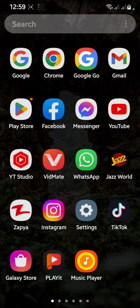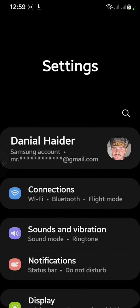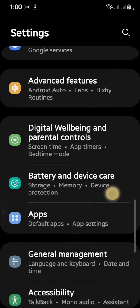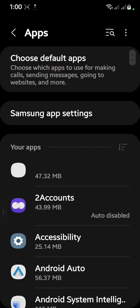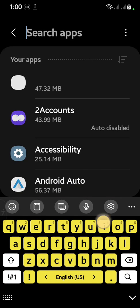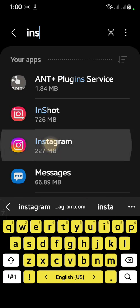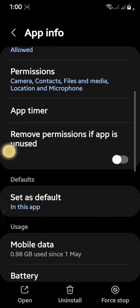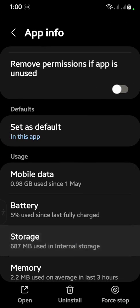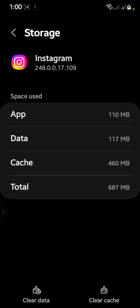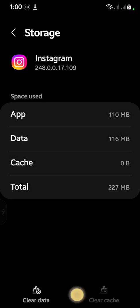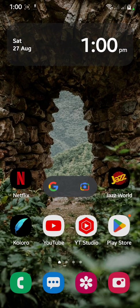After updating, go back to your main menu and open Settings. Scroll down and open Apps. Search for Instagram, scroll down, and click on Storage. First, clear the cache, and after that clear the data.